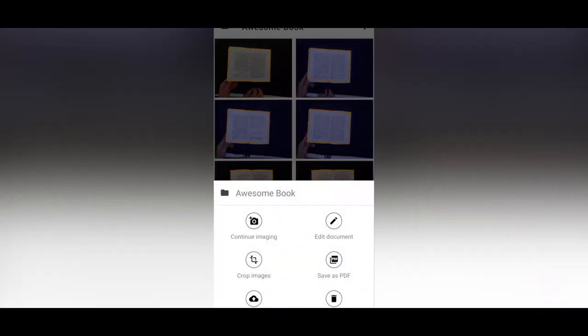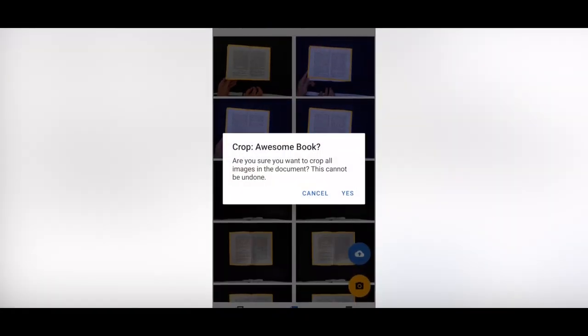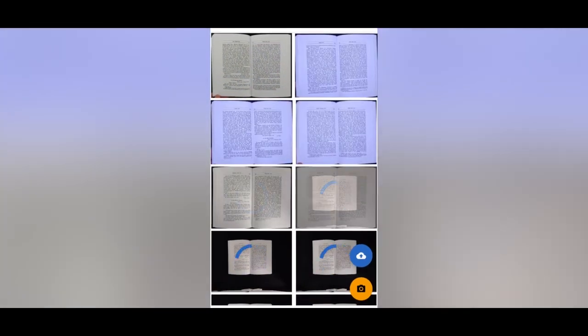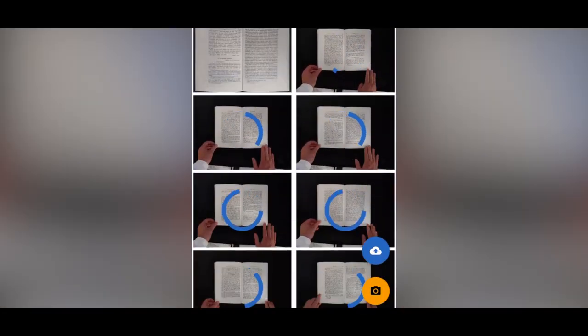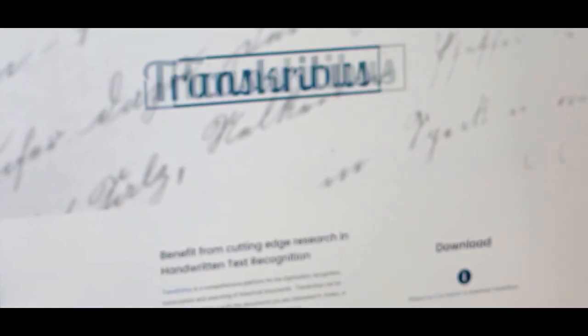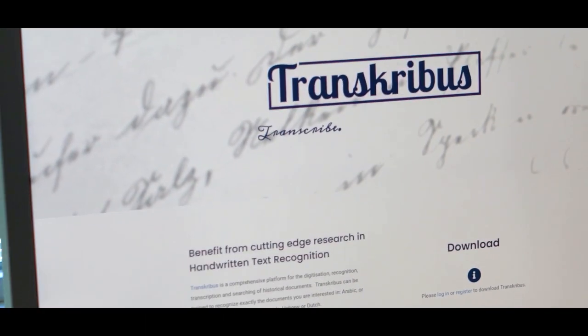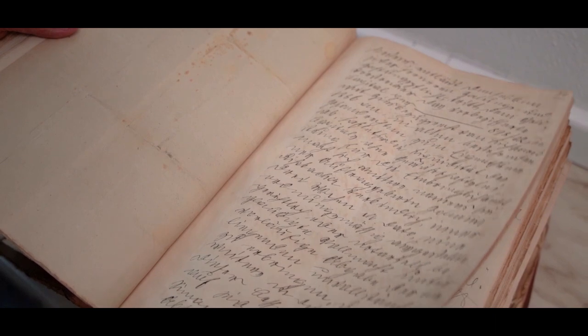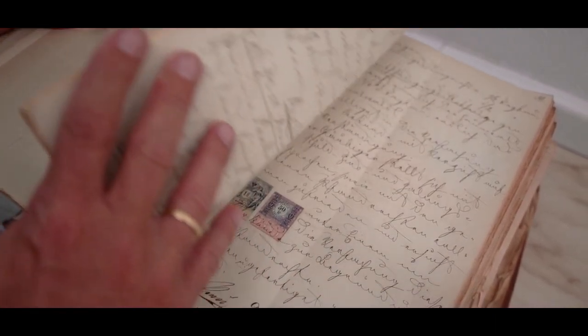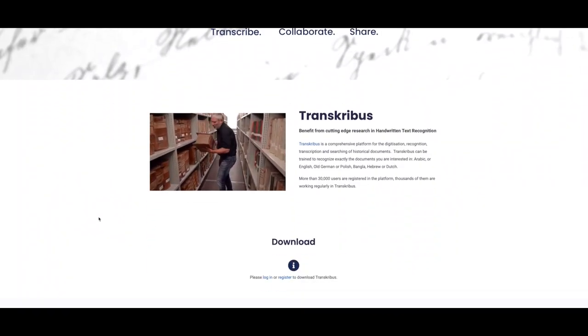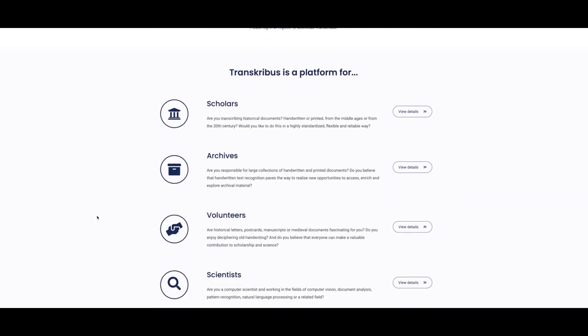The app can crop pages without hassle and you can upload your document directly to your own transcribers collection. This means that the ScanTent ties in seamlessly with the world's leading open platform for handwritten text recognition, which is used by more than 40,000 people around the globe already.